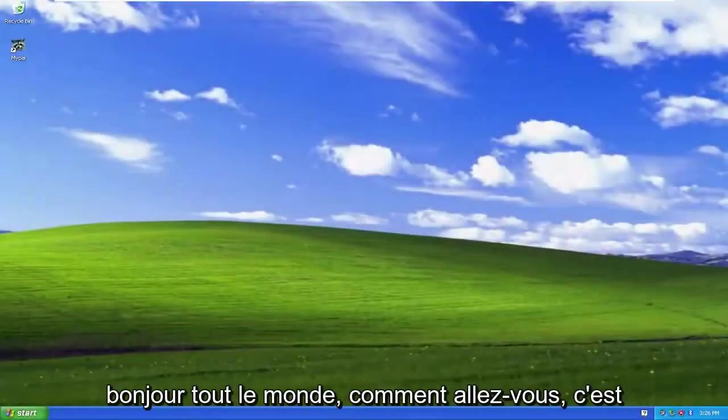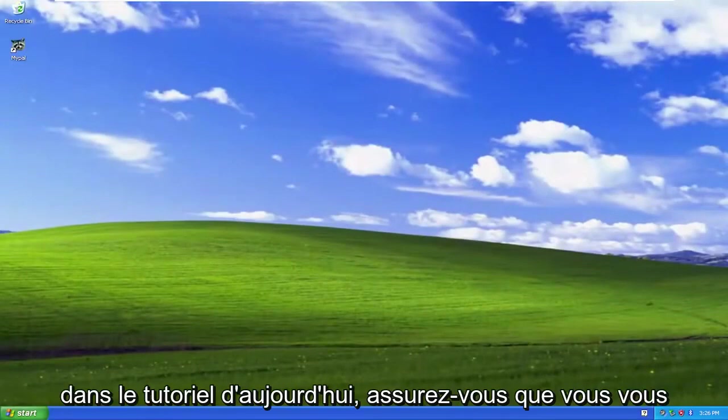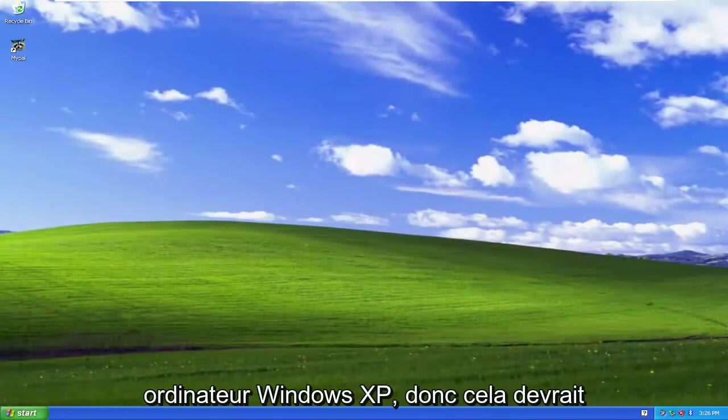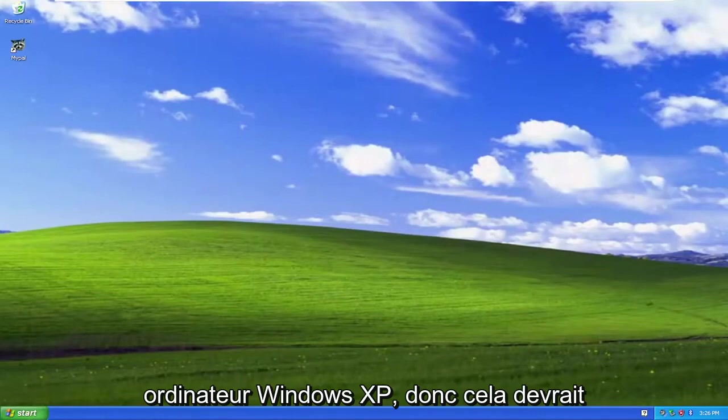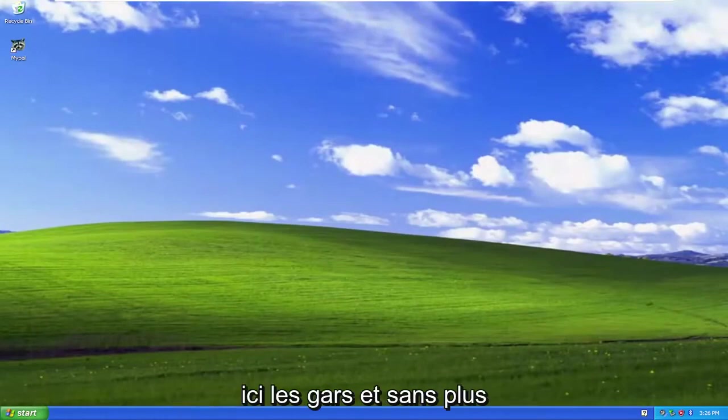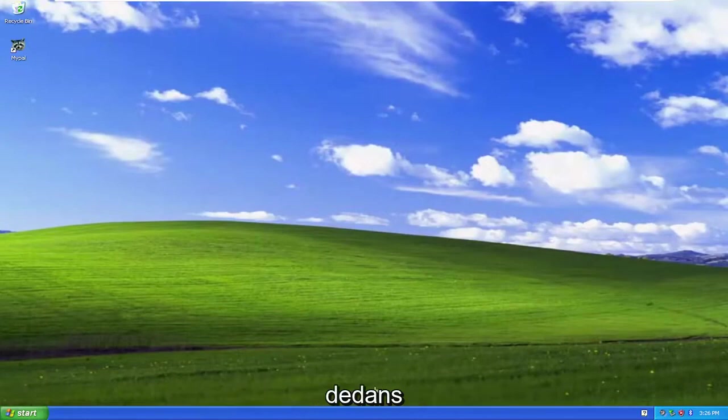Hello everyone, how are you doing? This is MD Tech here with another quick tutorial. In today's tutorial I'm going to show you guys how to download Firefox on your Windows XP computer. So this should hopefully be a pretty straightforward process here. Without further ado, let's go ahead and jump right into it.